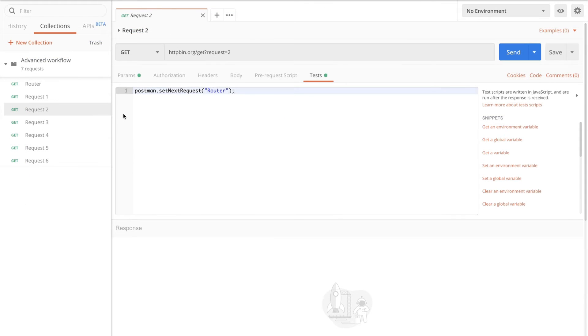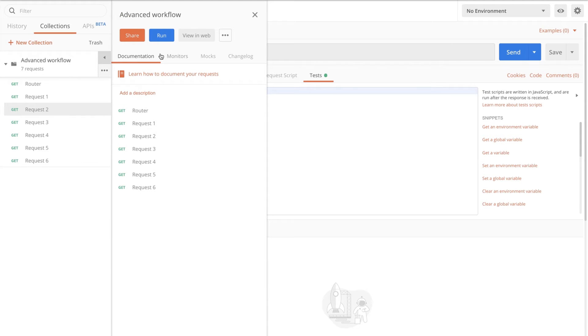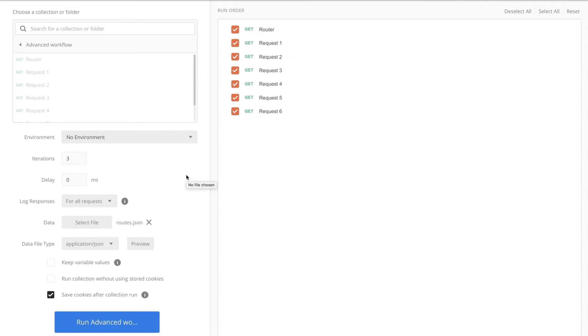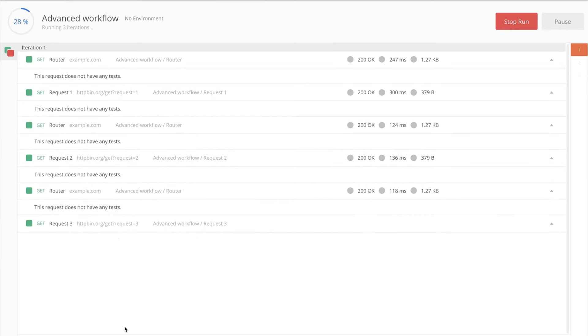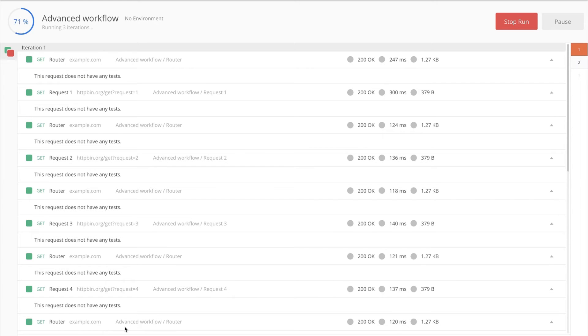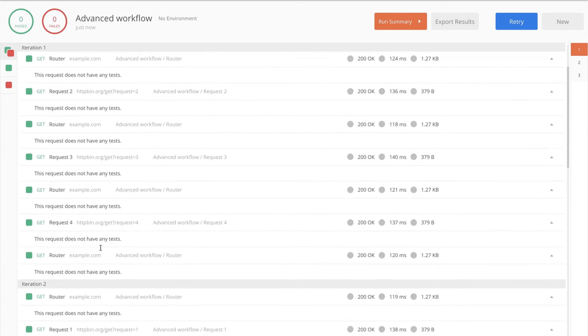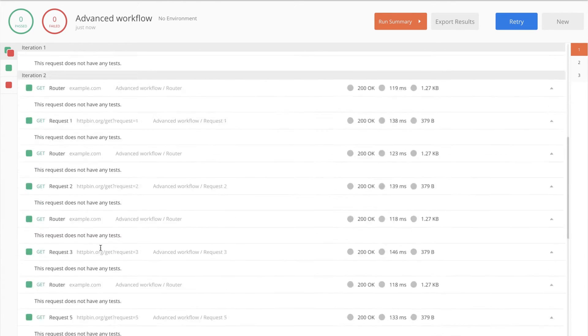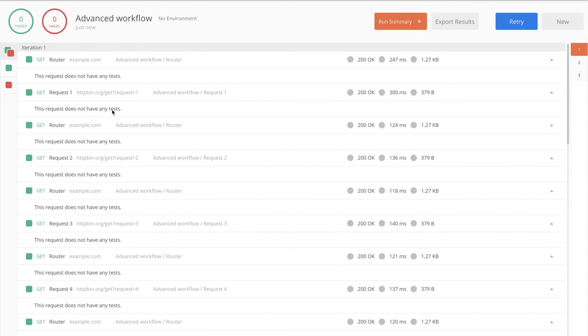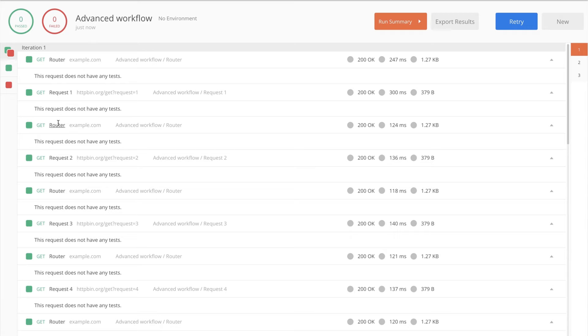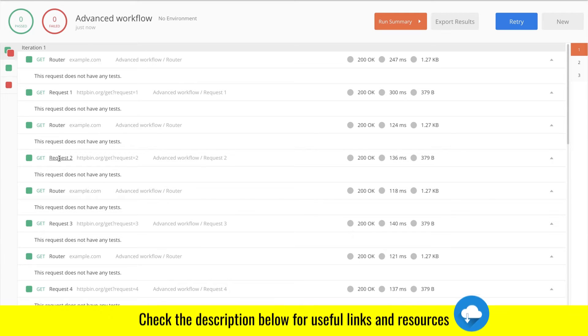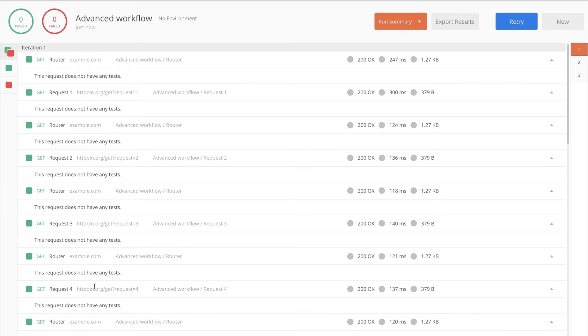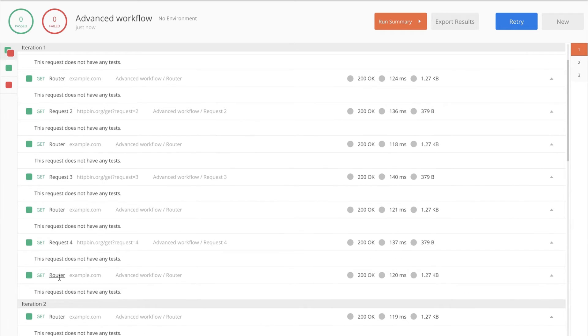So let me show you exactly how this will look like. So I'm going to use the collection runner in order to run this collection. I will select the data file with my json configuration the routes.json file and now I'll start the collection. Now the first thing that you'll notice is that we have three iterations and this is exactly what we wanted. Let's see exactly how they work. So first it went to the router and then the router said go to the first request. After that went back to the router and then executed the second request and then the third request and the fourth request and then it stopped.